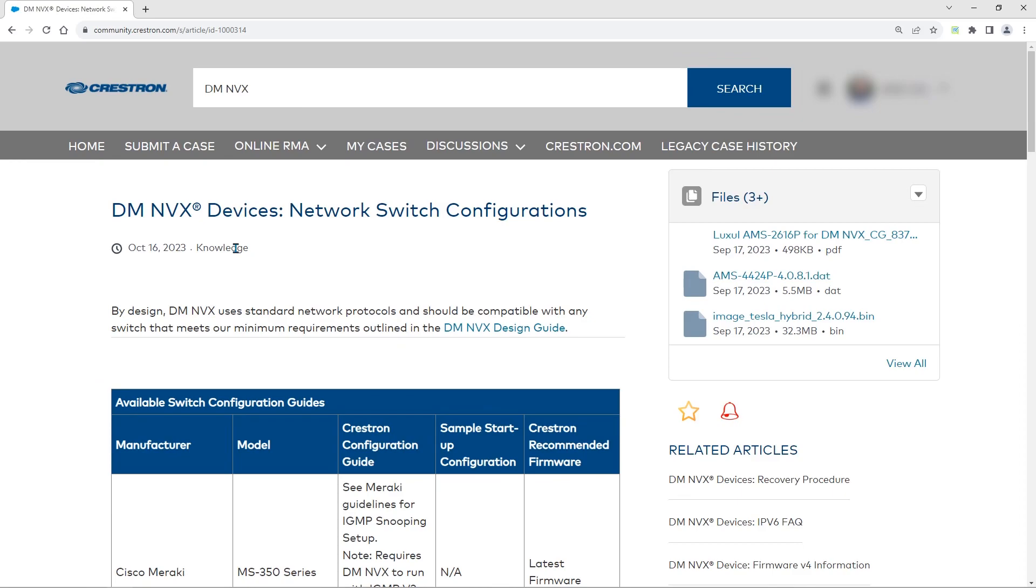Knowledge articles are found using the main search on Crestron Online Help. This is an example of a knowledge article. Most knowledge articles are laid out in the same way, with one or multiple sections of information about the specific topic or topics.